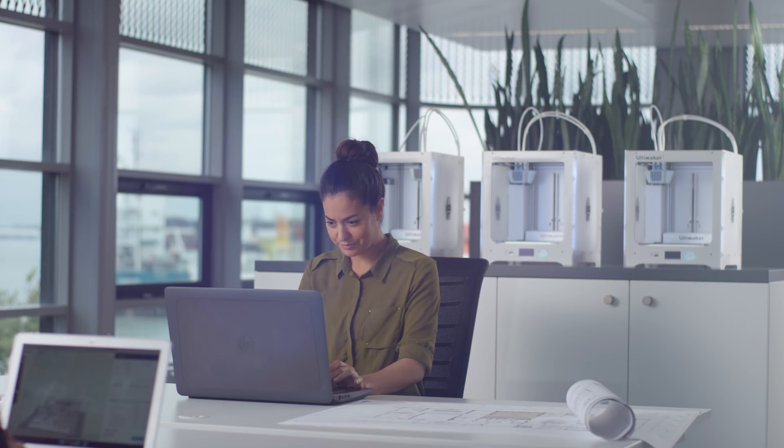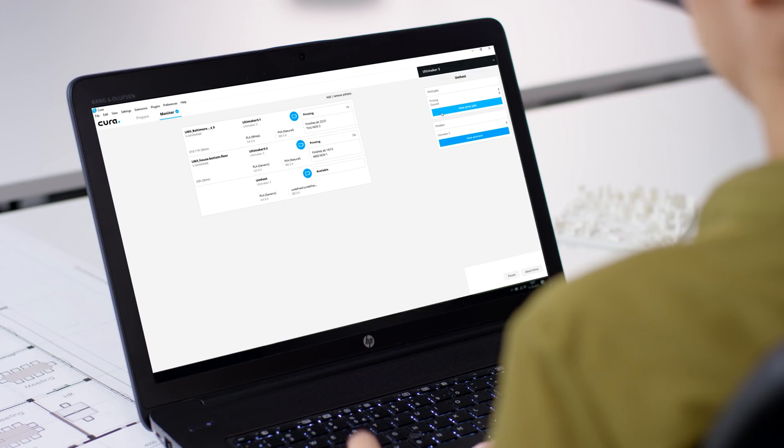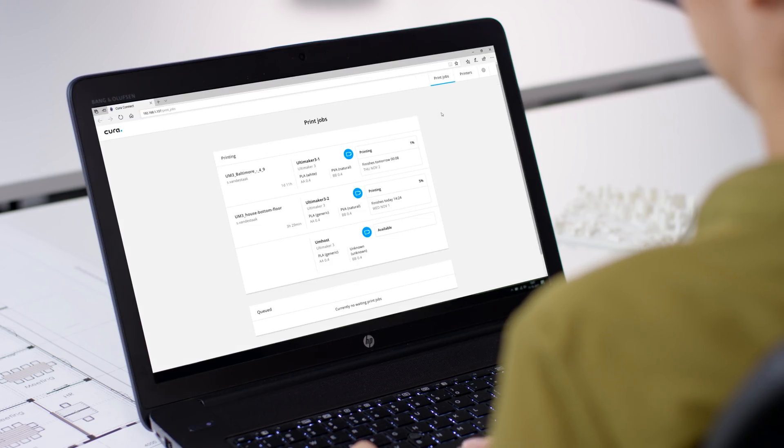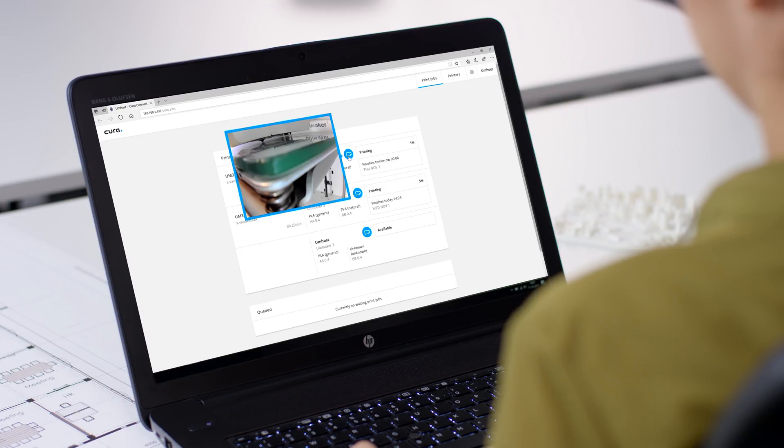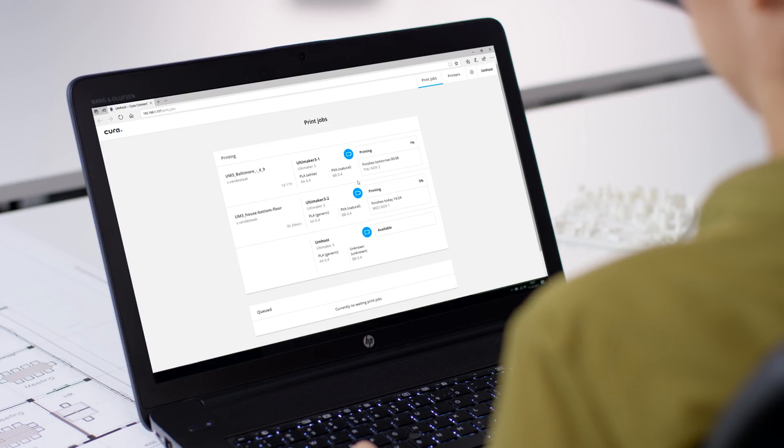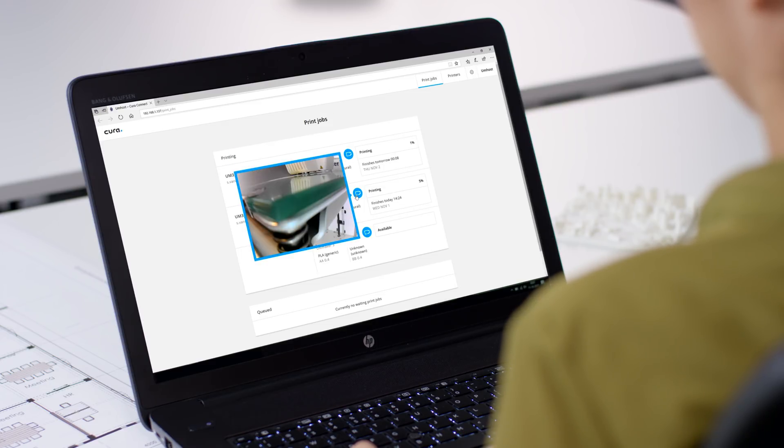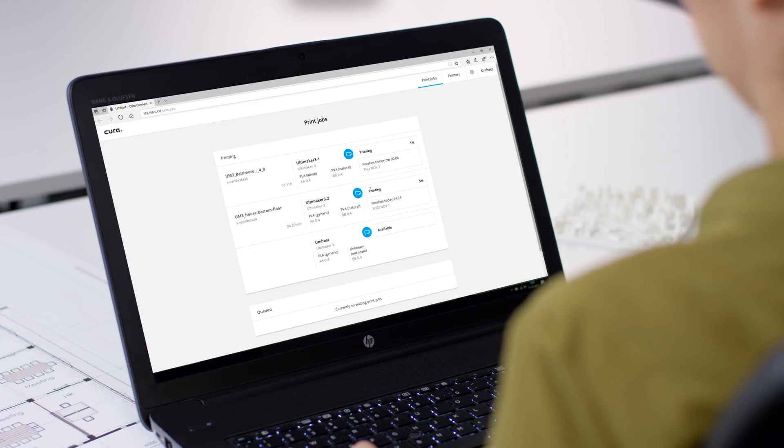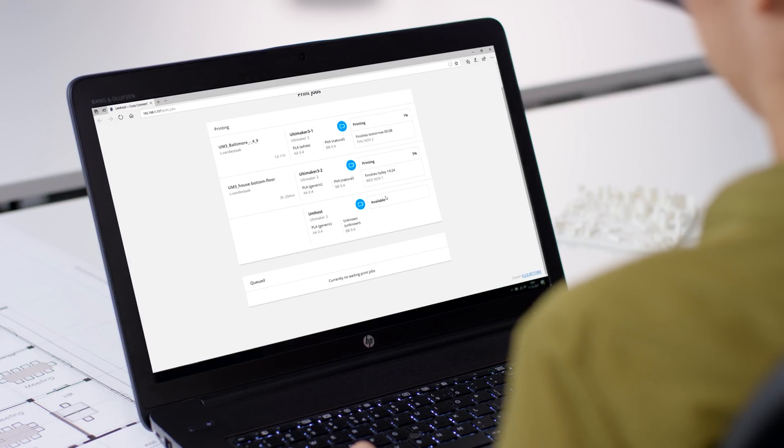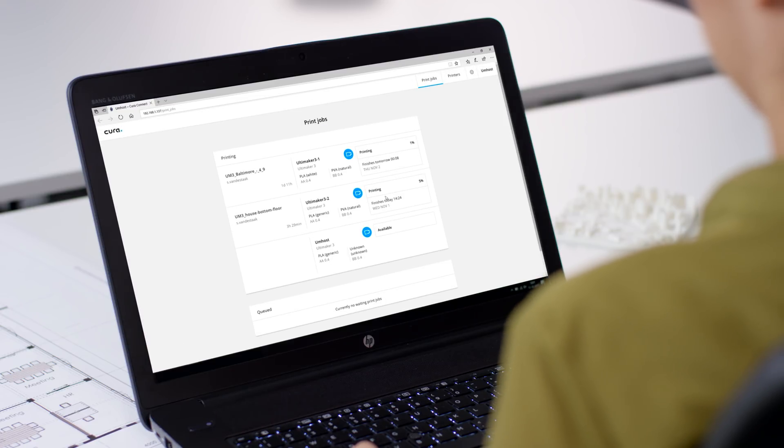In the Print Jobs tab, you can see what your 3D printers are currently doing and what print jobs are queued. This ensures that you always know the status of your 3D printers without having to leave your workplace.